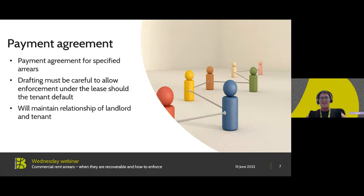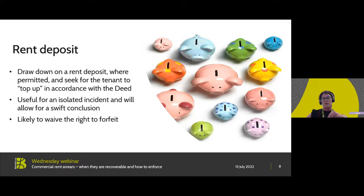A payment plan allows the tenant the chance to continue trading and not fall into further arrears, and it can relieve that financial pressure. The risks of this route are that if it's not properly drafted, a landlord could be left in a position where payment of those arrears cannot be properly enforced if the tenant defaults, and it could compromise the ability to pursue the arrears at a later date. Even so, for an isolated incident it may be that the landlord prefers not to incur the time and cost of other methods.